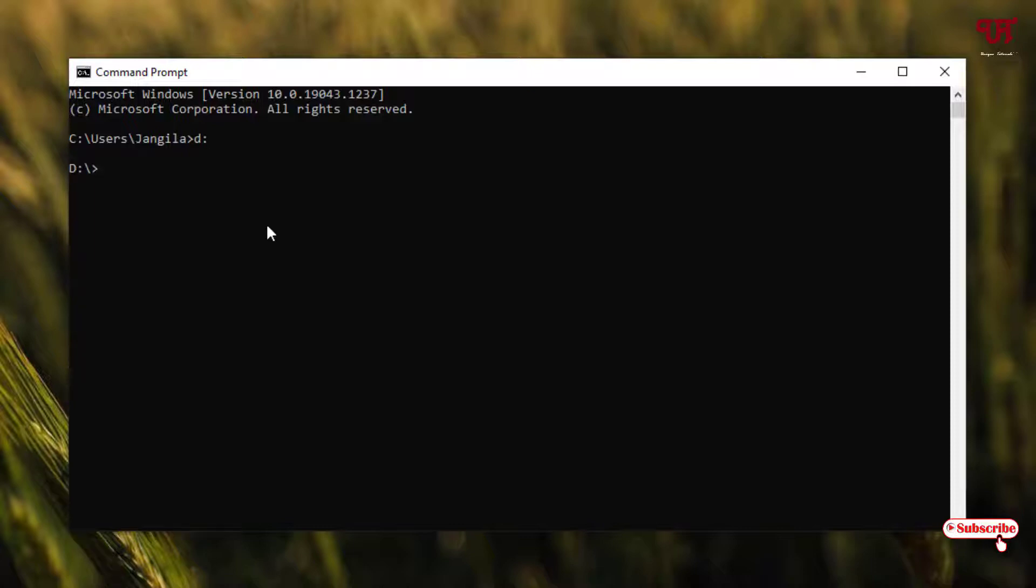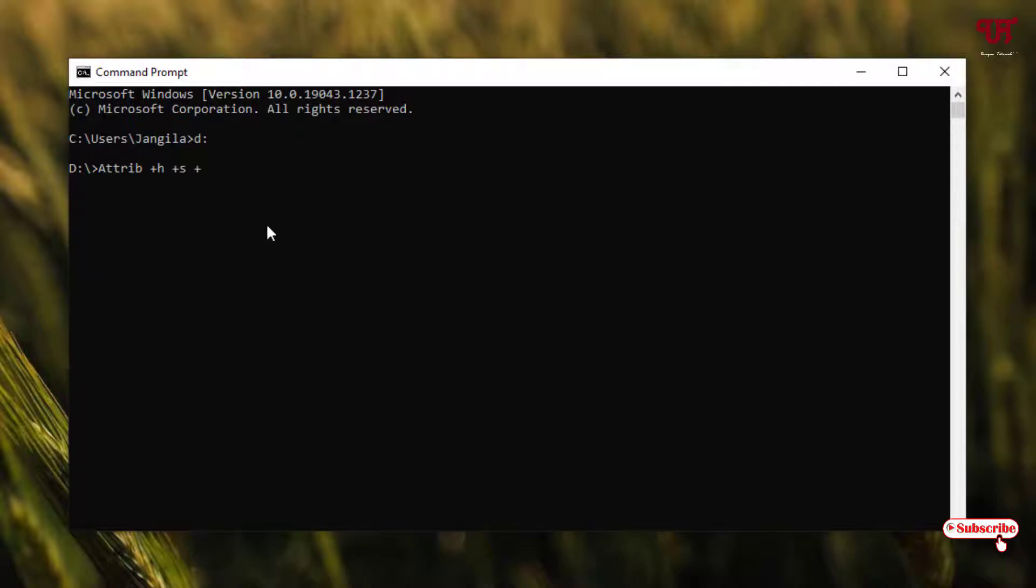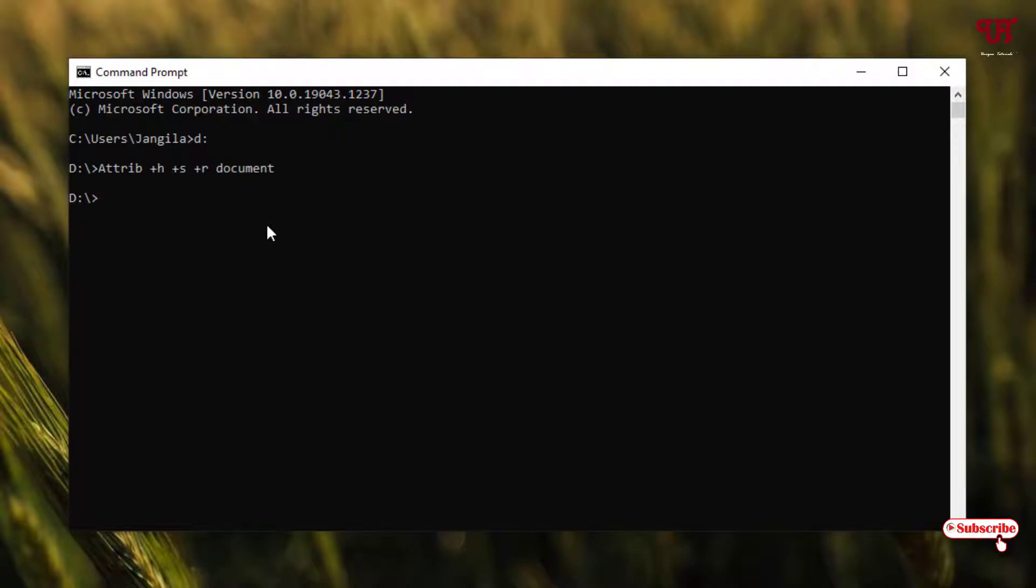Now you need to type some commands. Type attrib space +H space +S space +R space, then type your file or folder name. In my case it's Documents. Hit enter. Our first task is completed.